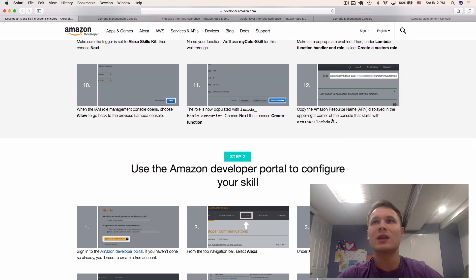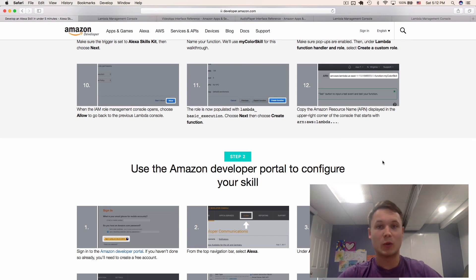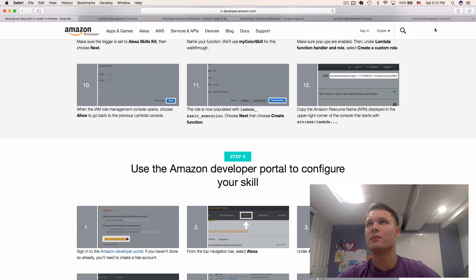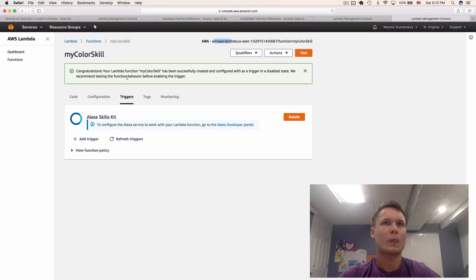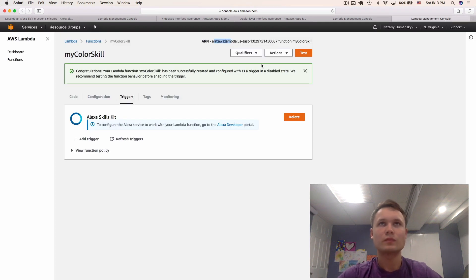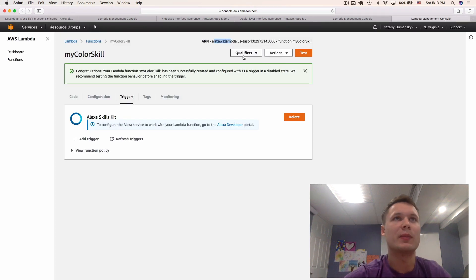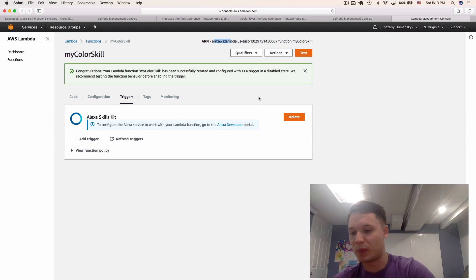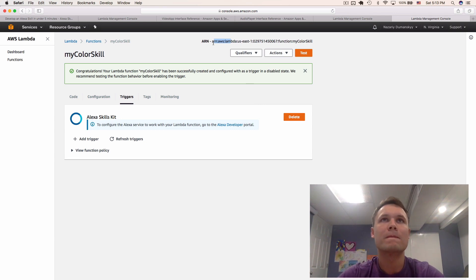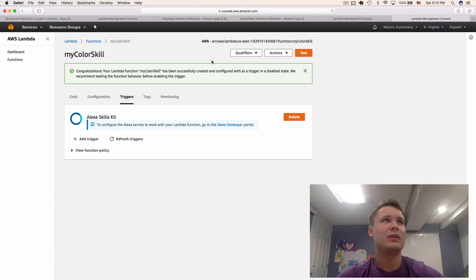The Amazon resource name. We will be using the Amazon resource name inside the actual, when we build our Alexa skill. Right here. But, let's leave it alone for now.